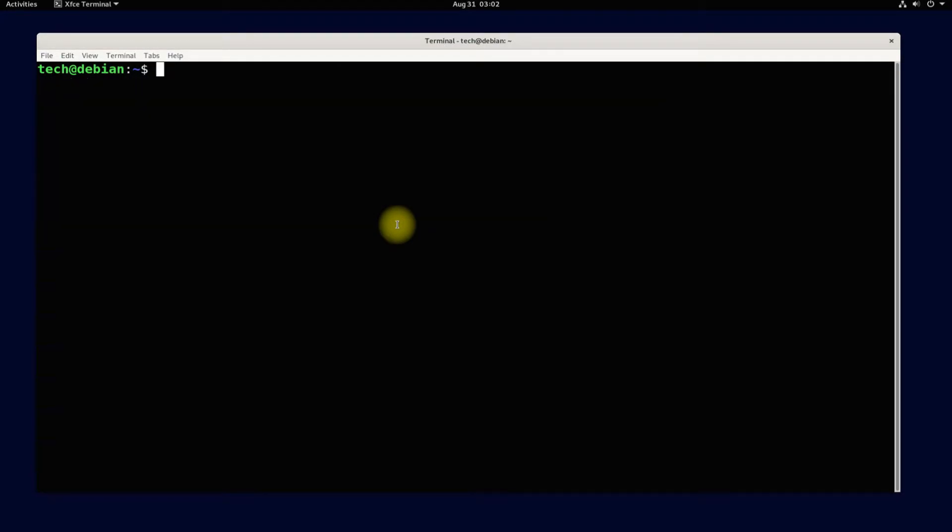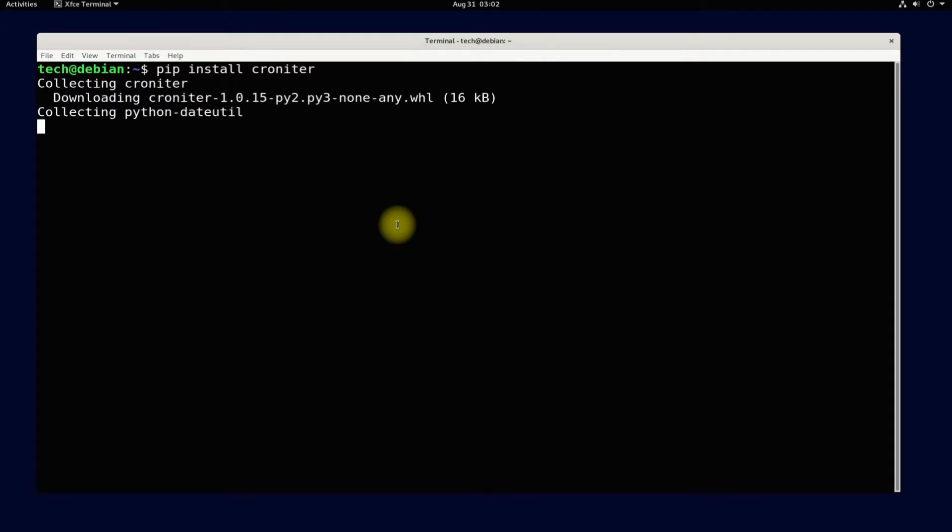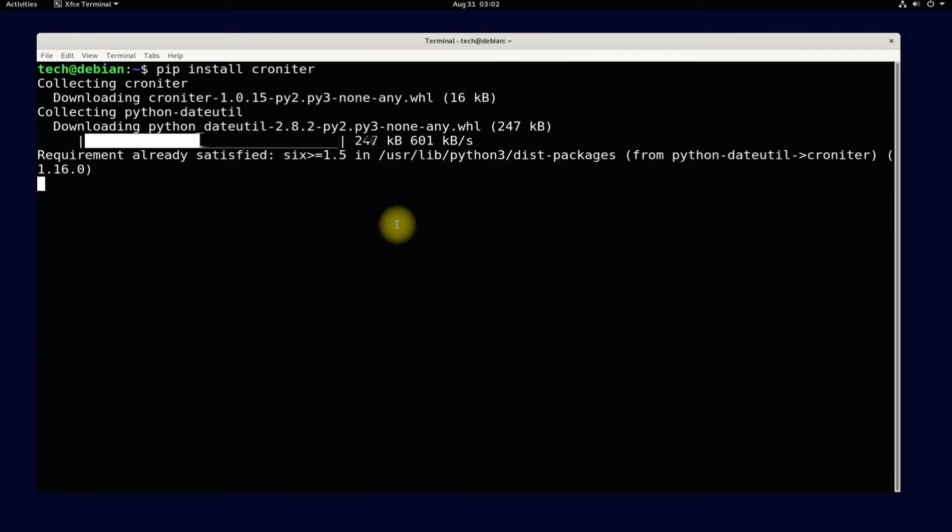Let's see how we can install a PIP module. Let's install Croniter. Croniter provides iterations for the datetime object with a cron-like format.